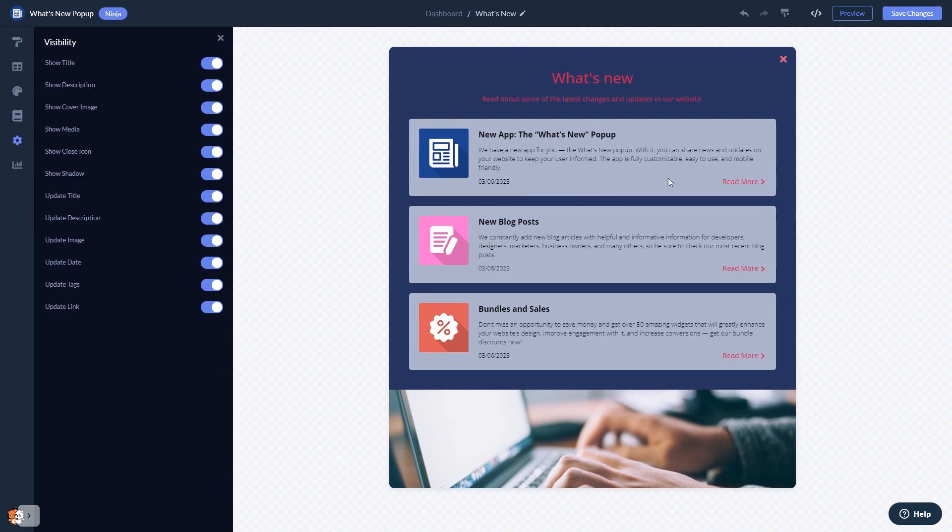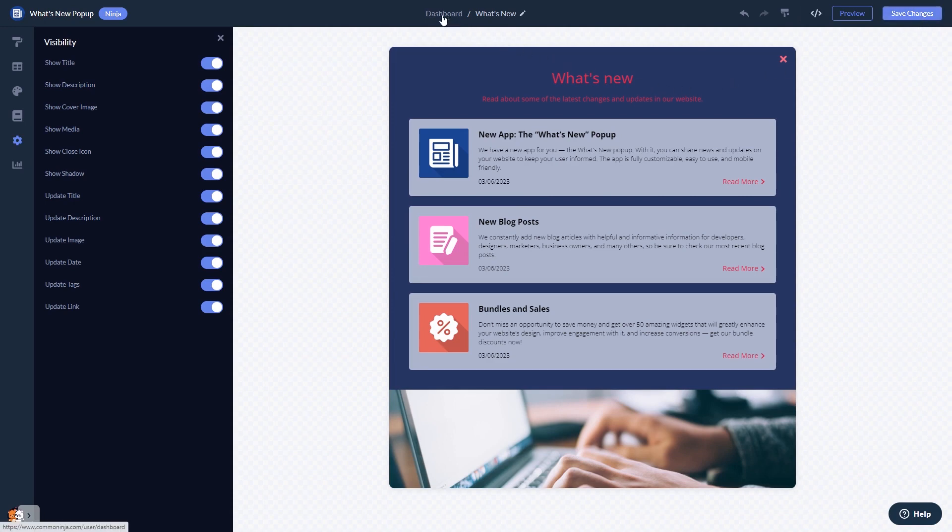When you're done, click the Save Changes button to save your work. If you don't have an account on Common Ninja yet, you'll have to register first. When you're ready to add the what's new pop-up to your website, go back to the dashboard.